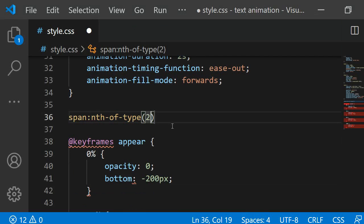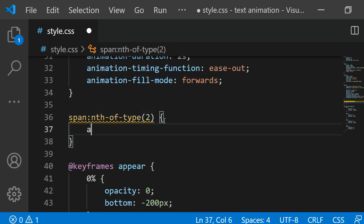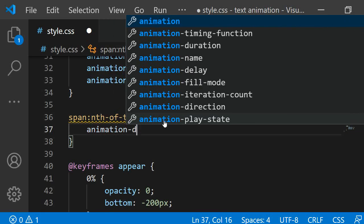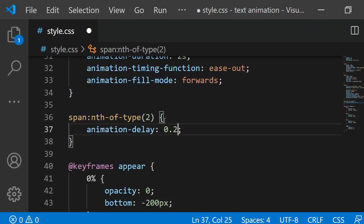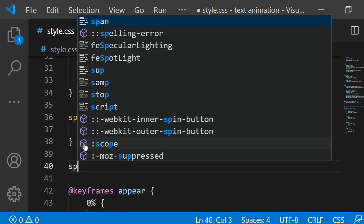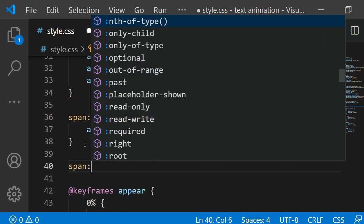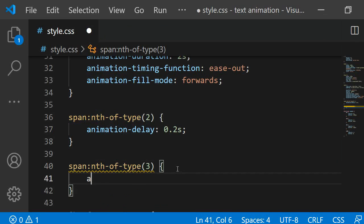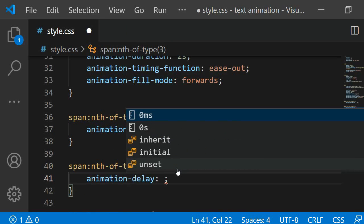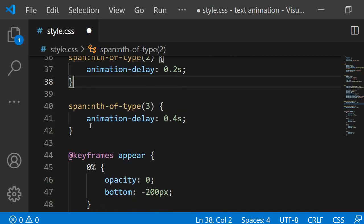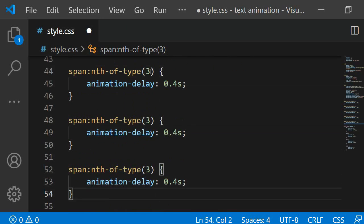I want the second letter to have the first animation delay so I am going to select it by using the selector span, colon, nth of type and pass in 2. This will select the letter E. I am giving it an animation delay of 0.2s. From here on I am going to continue increasing the animation delay by 0.2s. To select the next letter I am passing 3 to the nth selector and then I am adding an animation delay of 0.4s as 0.2 increased by 0.2 is 0.4. I will quickly do the same for the remaining letters.